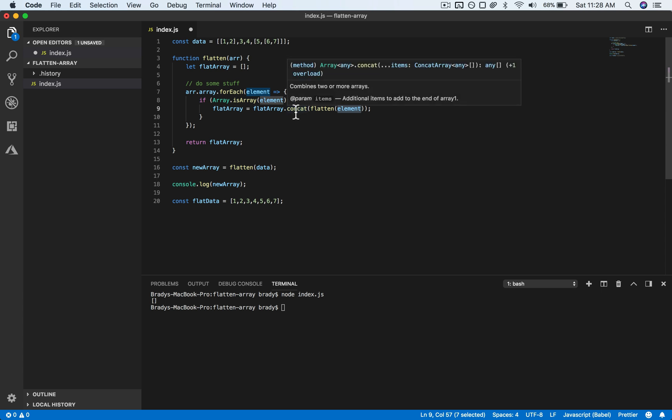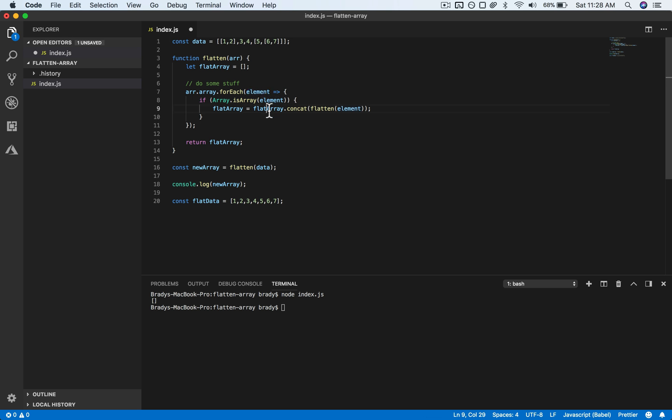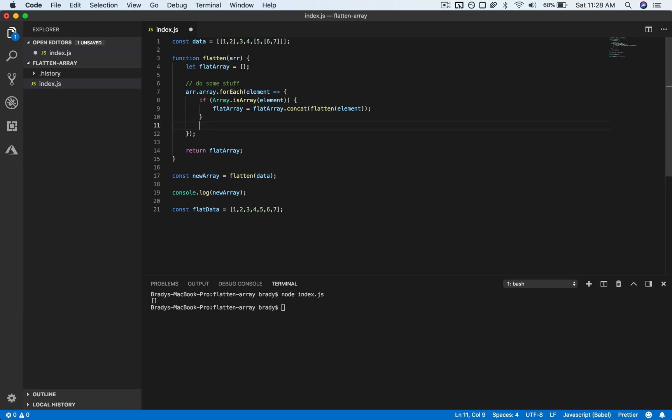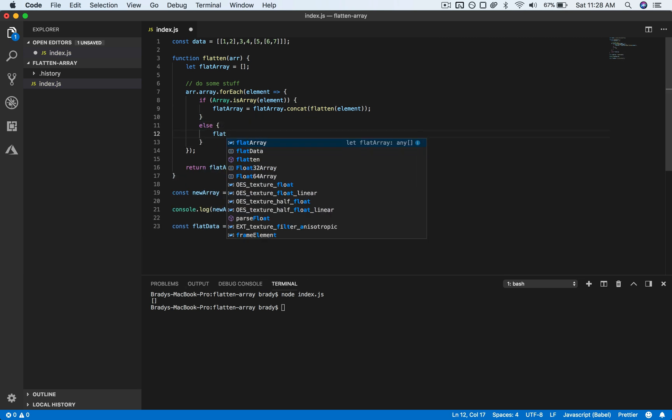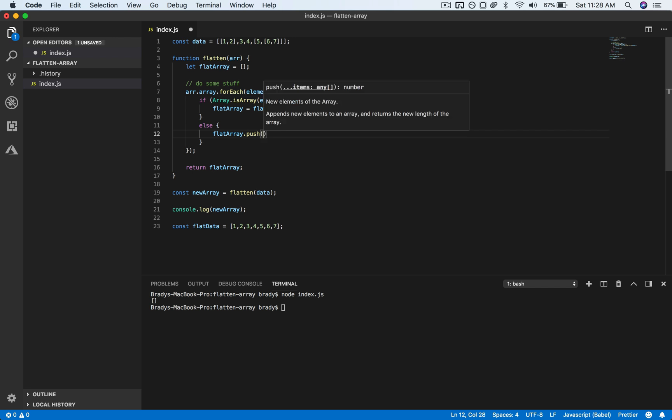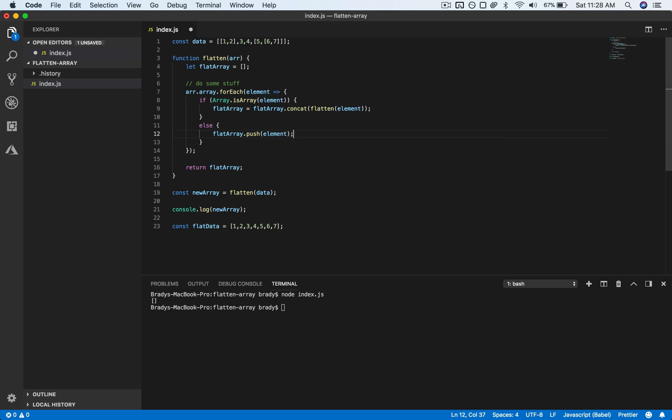And with concat, it's returning a new array, so it's not actually modifying this array even though we're calling it on this flat array. That's why we want to assign it to flat array. And then otherwise, we are just going to push onto this array, so we want to push element on here if it is not an array.